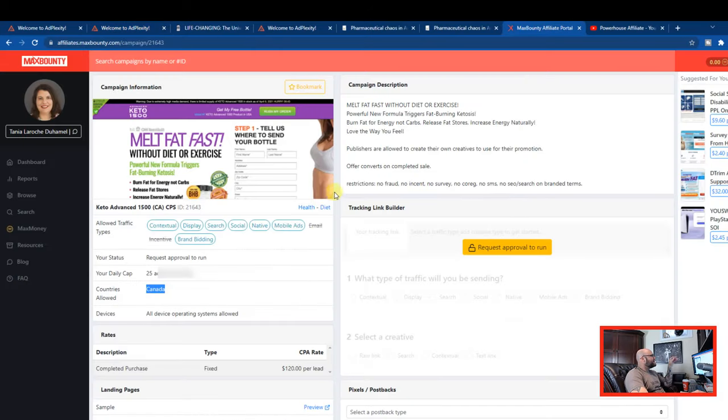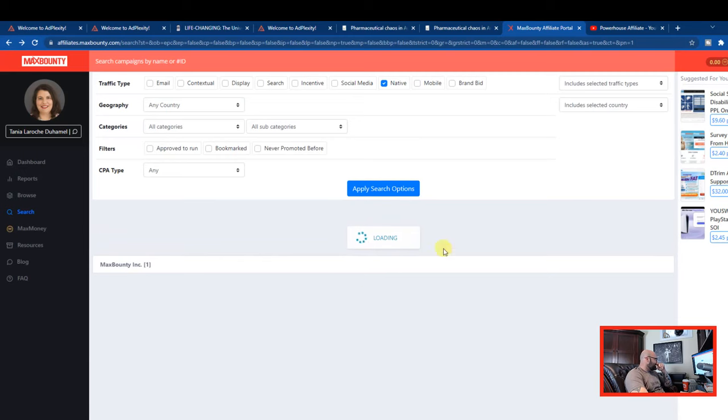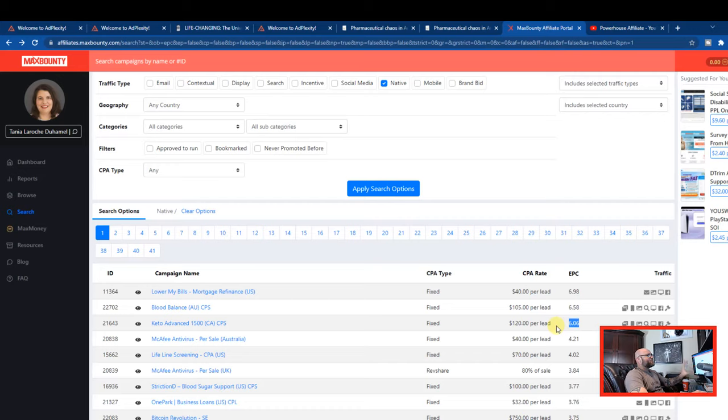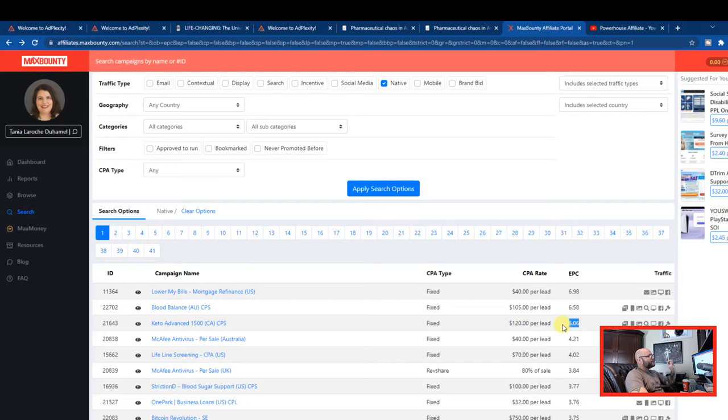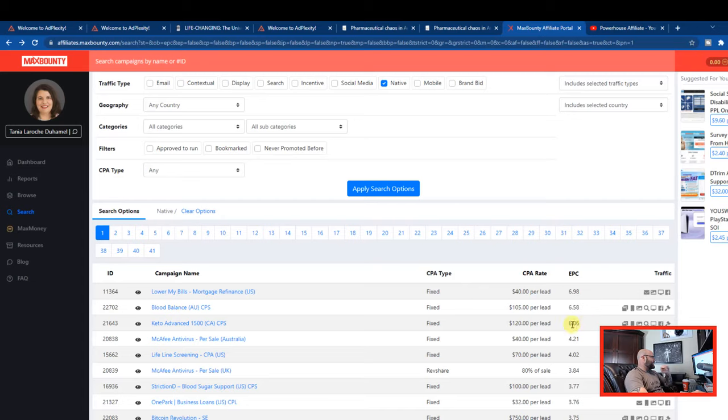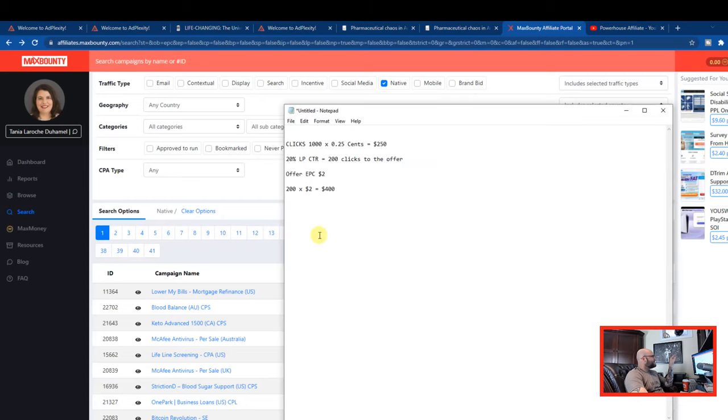Now, according to max bounty, the earnings per click over here was a ridiculous six dollars or more. I think it was a 606. This EPC would be based on somebody probably running on Facebook ads, targeting specifically to a specific demographic that would convert. Let's be realistic here. This is not going to work at $6 EPC on native ads. You're looking at more like a $2 EPC on native ads. Assuming you have all of your eyes dotted and your T's crossed. You need to make sure that you're going to cut that into about a third of what you're looking at here.